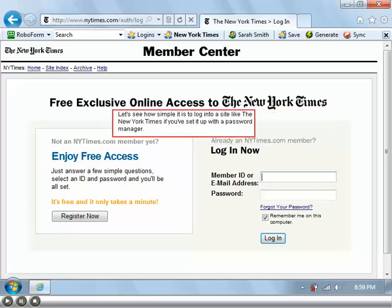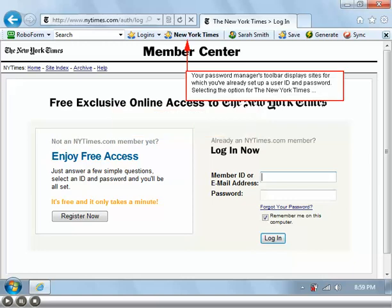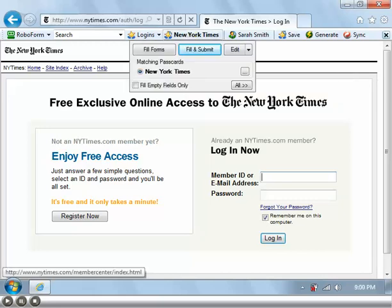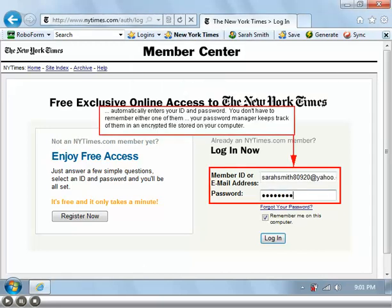Let's see how simple it is to log into a site like the New York Times if you've set it up with a password manager. Your password manager's toolbar displays sites for which you've already set up a user ID and password. Selecting the option for the New York Times automatically enters your ID and password — you don't have to remember either one of them. Your password manager keeps track of them in an encrypted file stored on your computer.